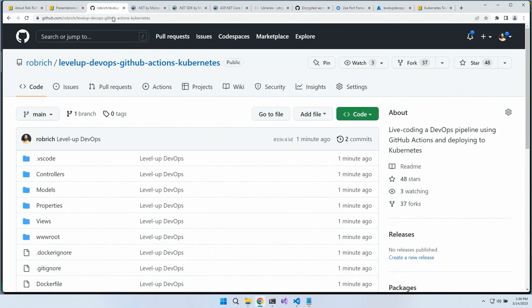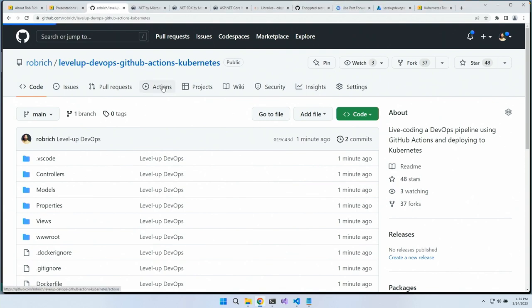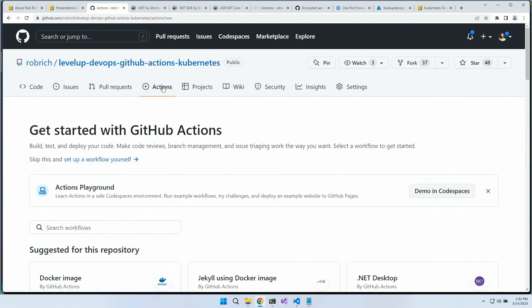We built the application, a .gitignore, a Dockerfile to package it as a container, a Kubernetes YAML to deploy it, and now we want a DevOps pipeline for repeatable deployments. We could use Jenkins, TeamCity, or Azure DevOps — Azure DevOps is really fun — but in this case I'm going to use GitHub Actions.